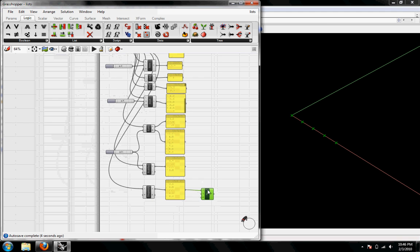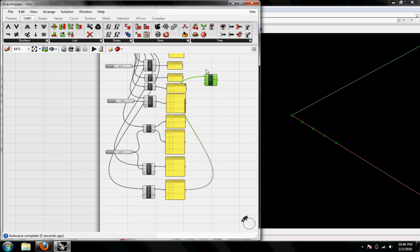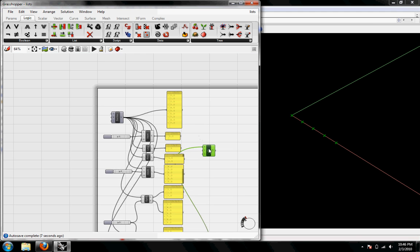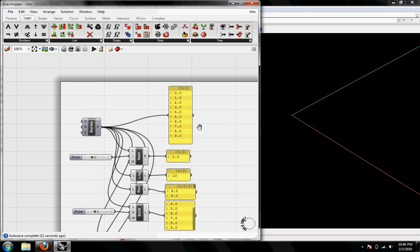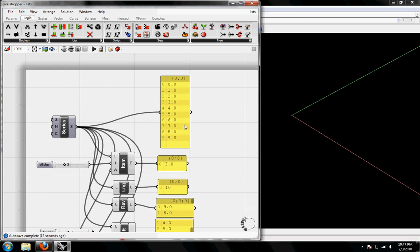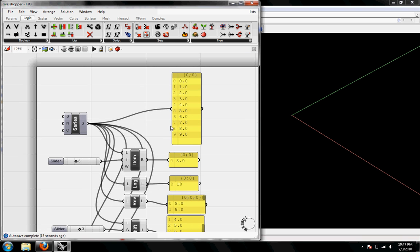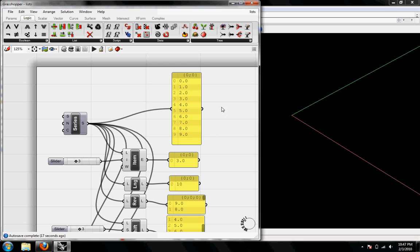So that was a quick intro into lists based on a series and being comfortable with these lists and how to manipulate them will really help you manipulate data in your grasshopper definitions.